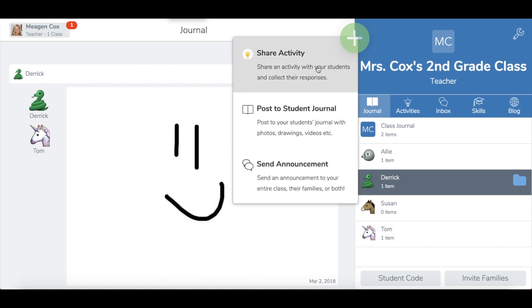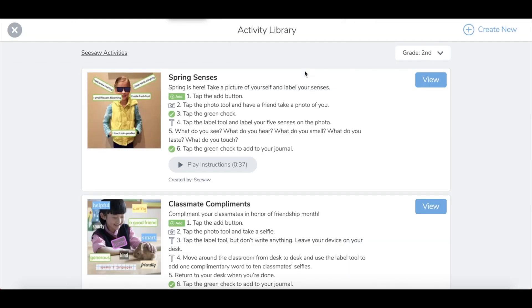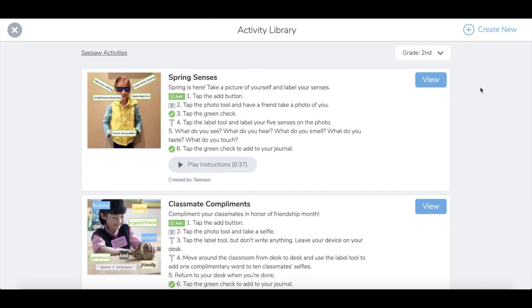The final thing that you can do is create and share activities or assignments for students. Seesaw will give you some suggested ones, but you can also create new ones.